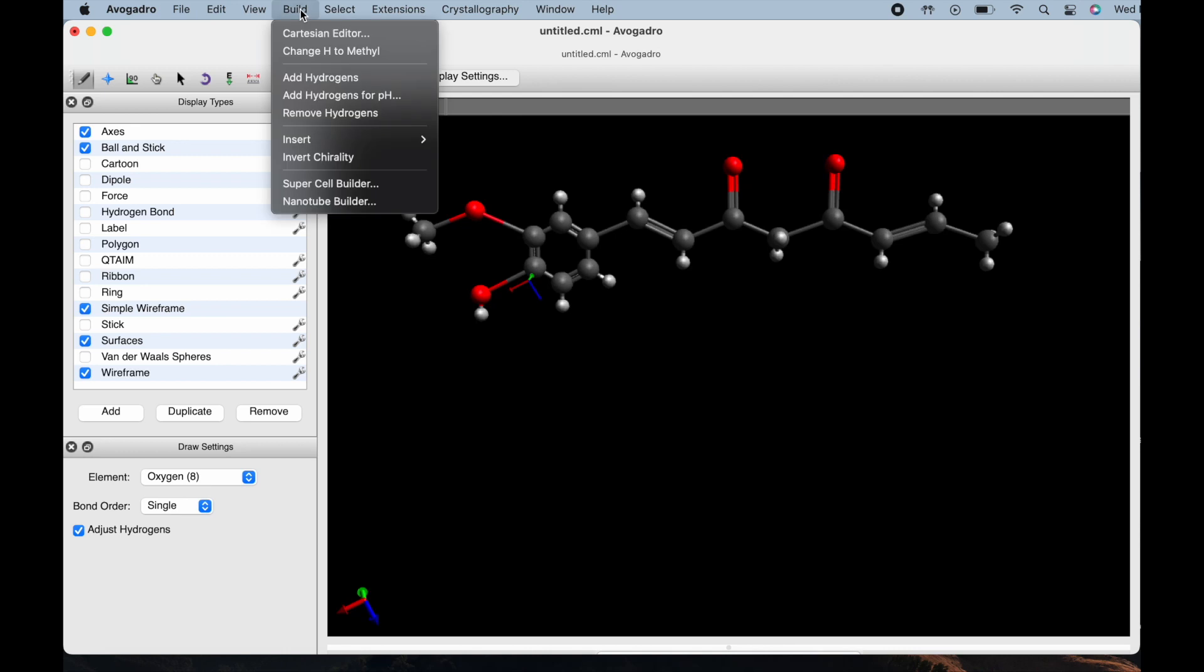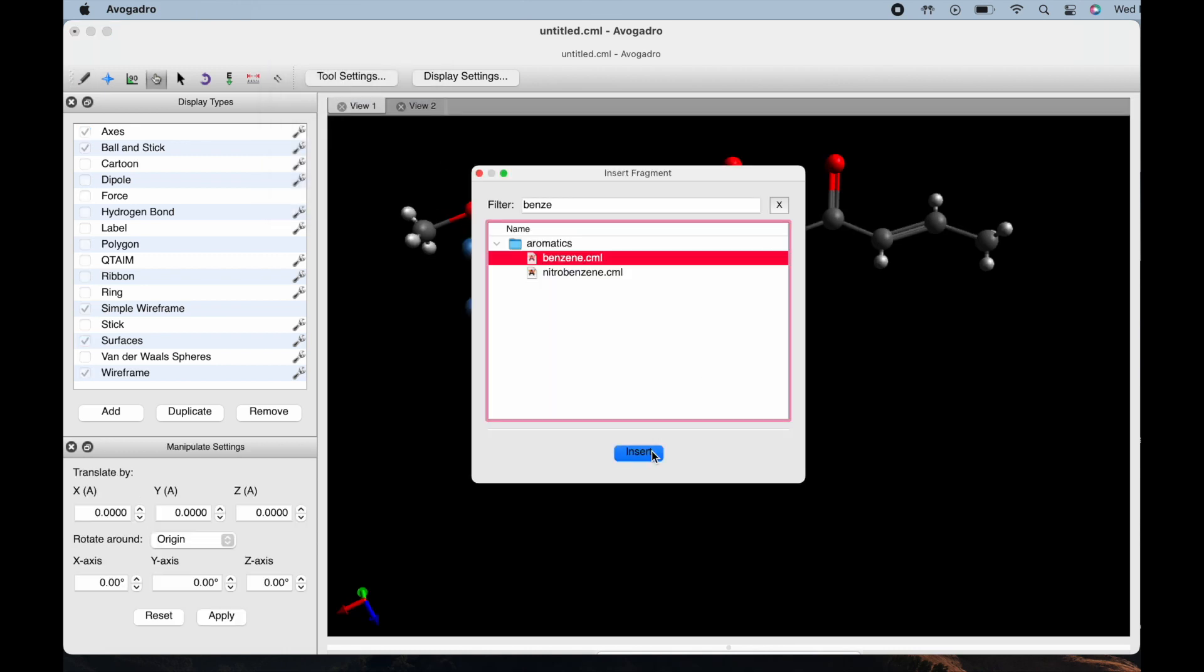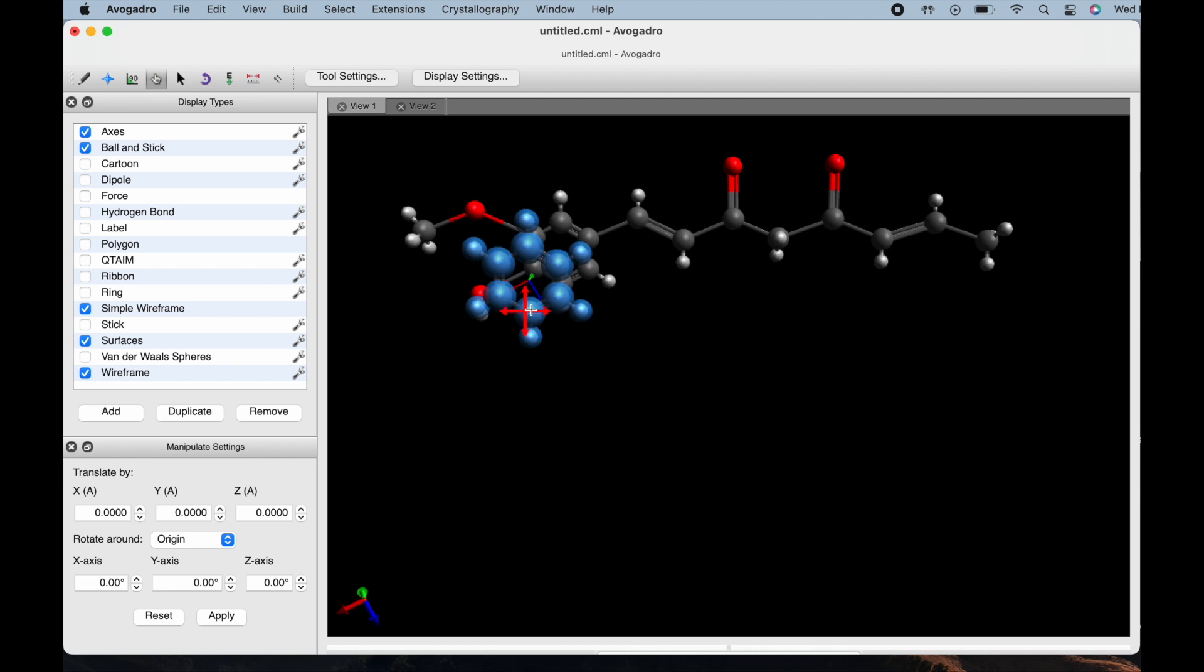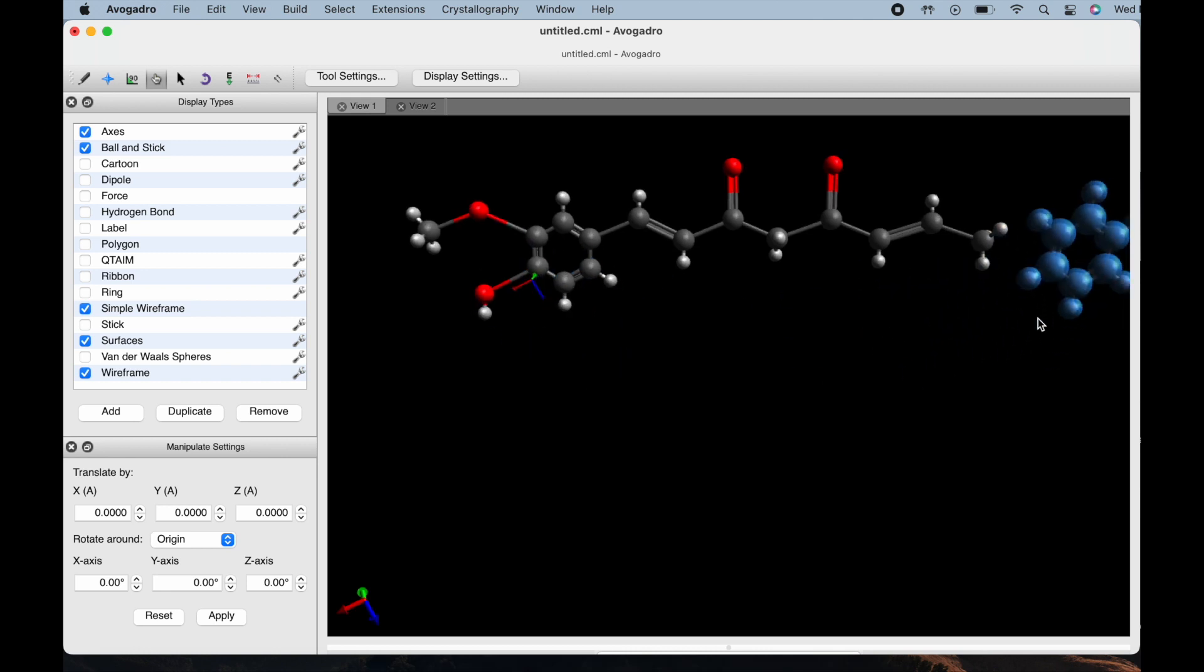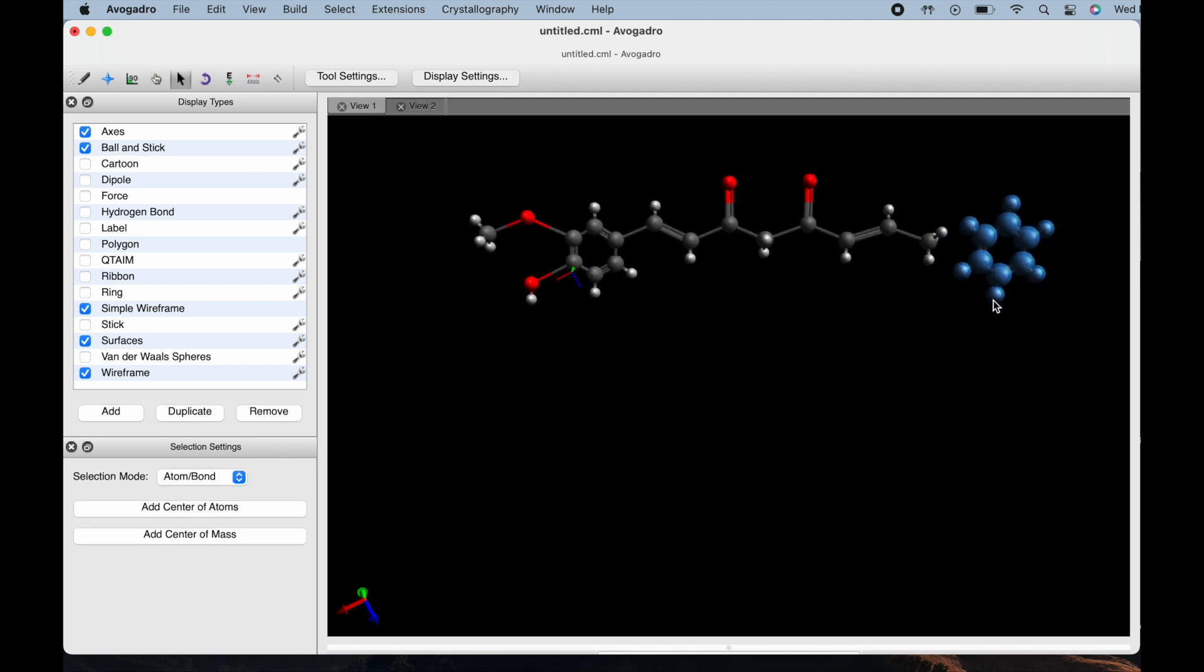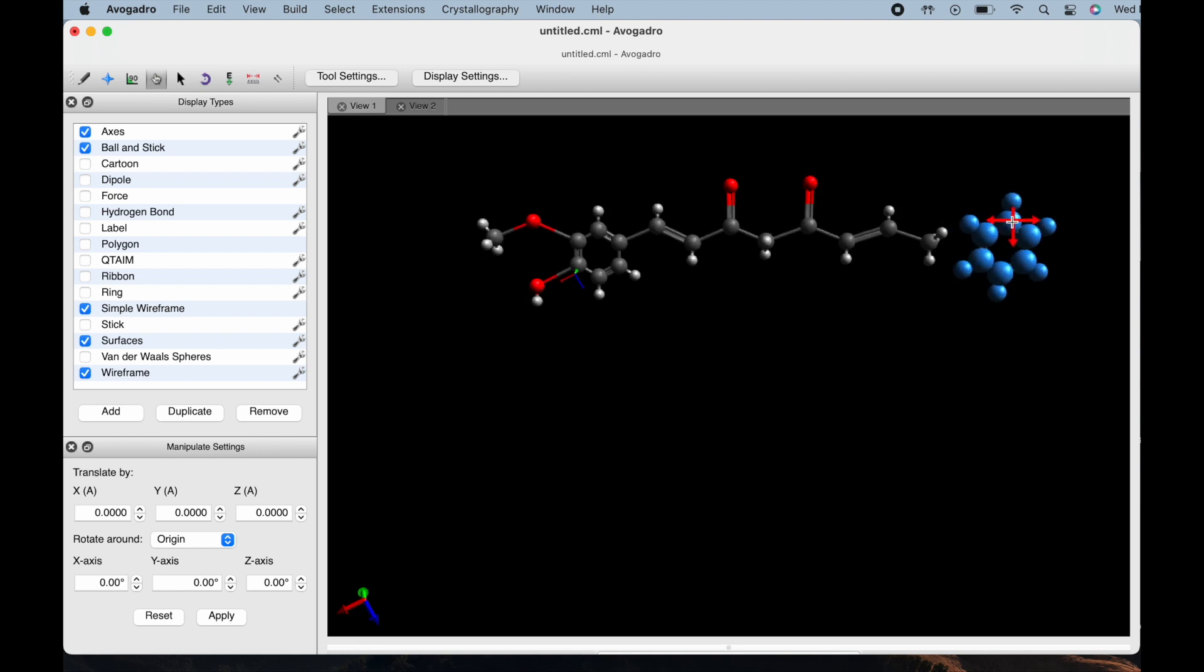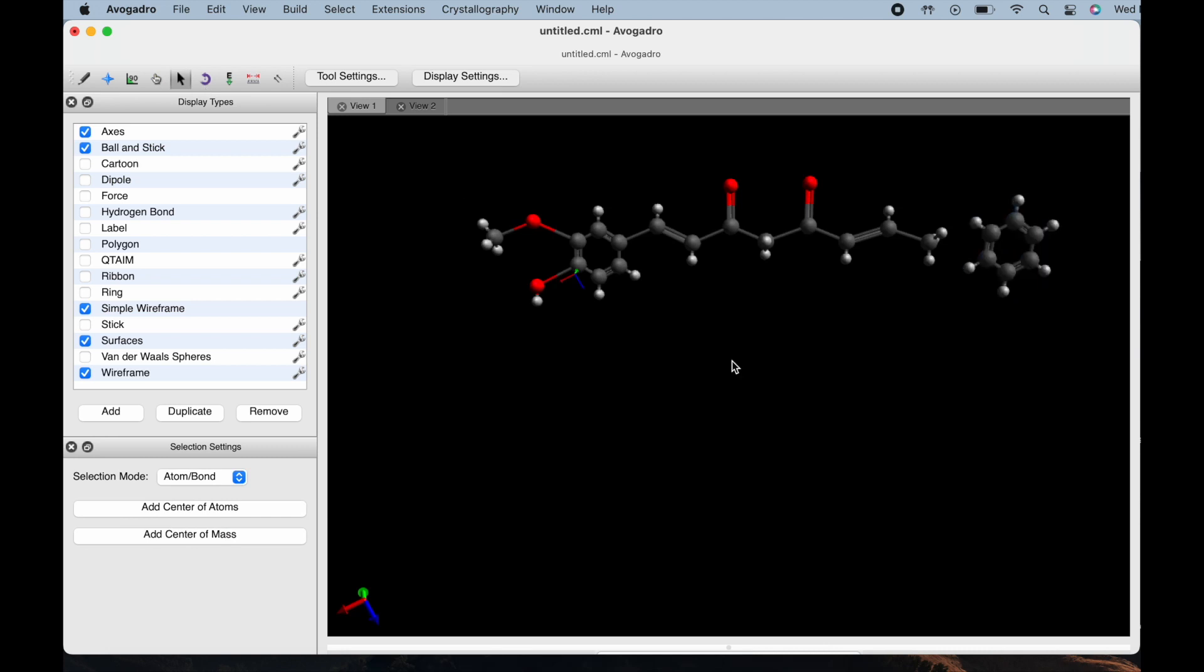For this portion of the video I did go ahead and speed it up a little bit. This is just me adding the second benzene ring. For the remainder of this clip you're going to see me attaching it to the carbon right at the end and then just trying to adjust it in the right way.